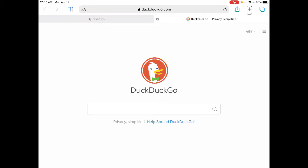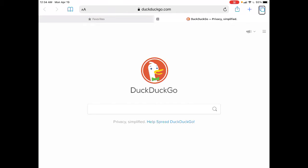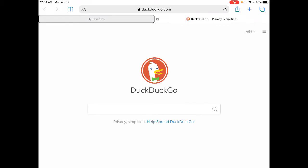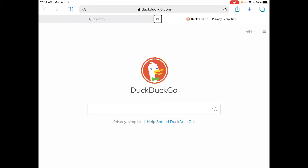Swiping right again, we have the New Tab button — double-tap it to open a new tab, or press Command+T on your Bluetooth keyboard. Then the Tabs button to see a list of open tabs, a Favorites tab, and a Close Tab button — you can also press Command+W to close a tab. You then heard VoiceOver read the name of the currently open tab, which is DuckDuckGo.